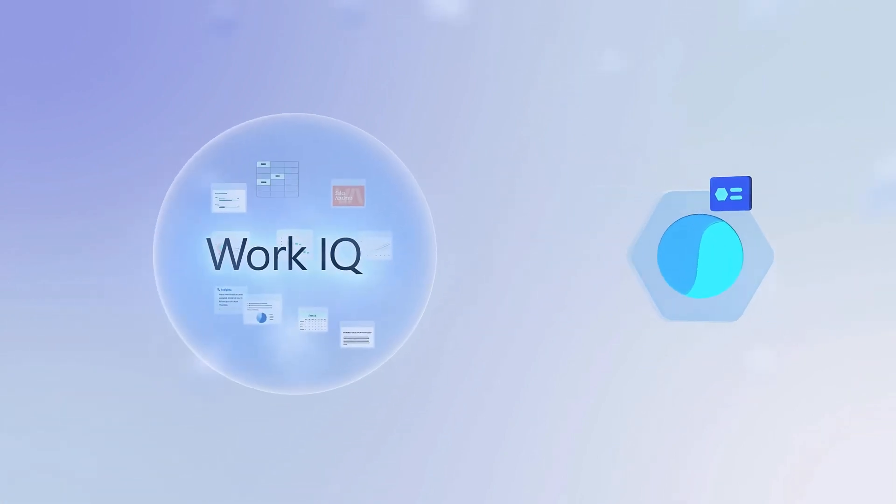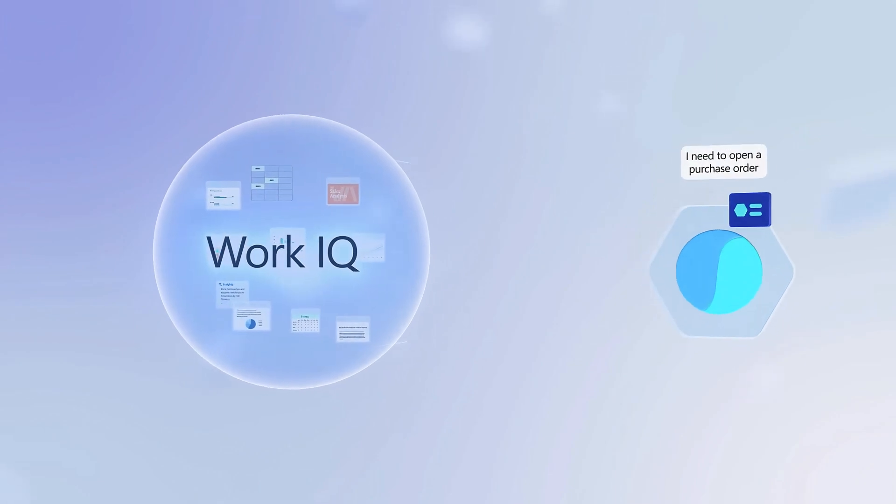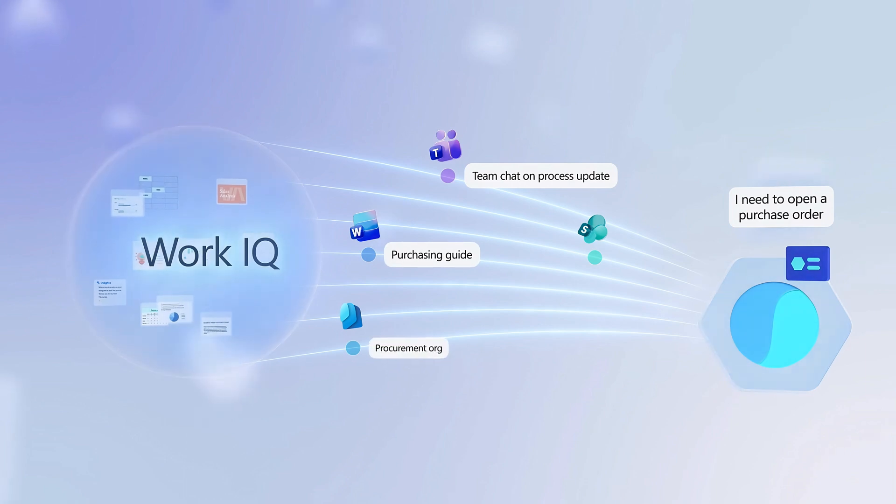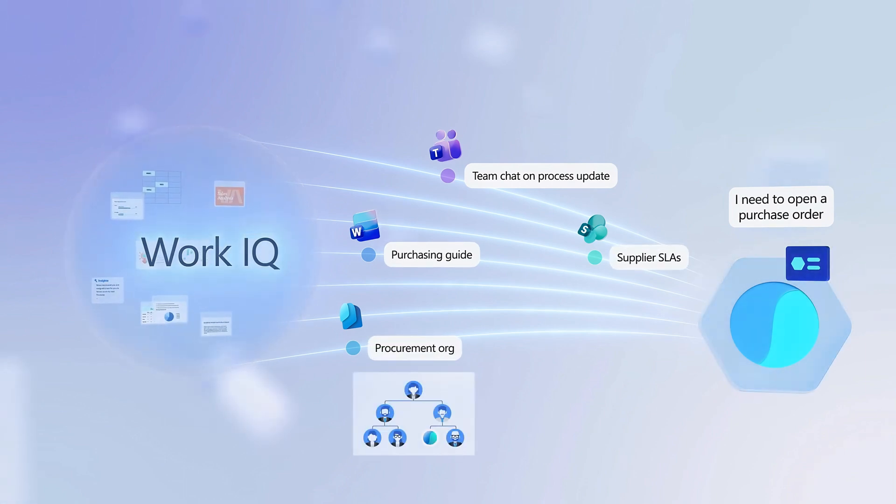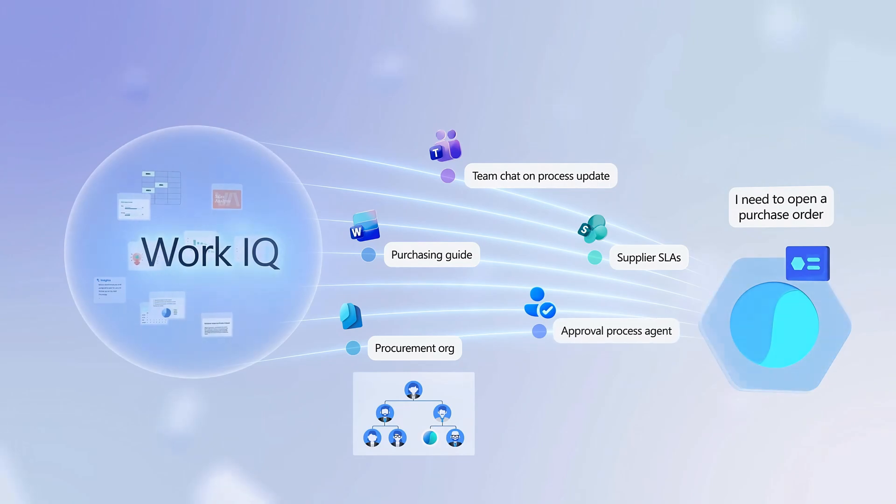Importantly, it's also connected to WorkIQ, which provides the agent with additional context that's specific to the jobs it's performing and the activities by people and other agents around it.